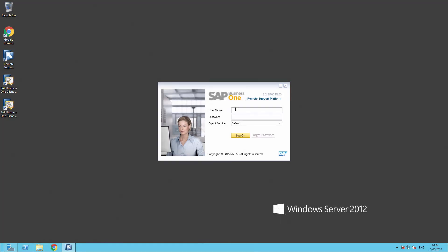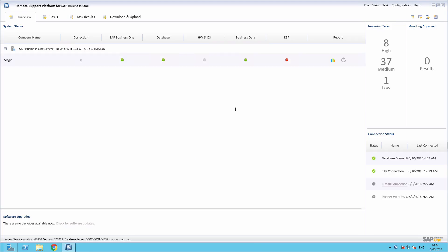We begin by logging into the Remote Support Platform using your RRSP credentials. Now before we begin setting up the remote connection, we are just going to run through some key prerequisites to ensure your installation is performed correctly.